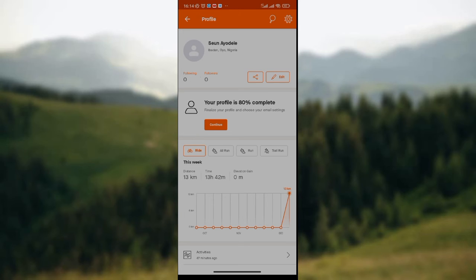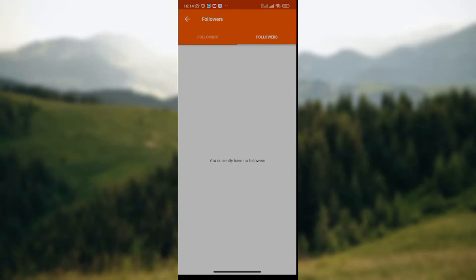Since you want to remove someone following you on Stranval, all you need to do is click on the followers option. I have zero followers because I don't have any, but once you click on the followers option, the list of followers on your Stranval app will be displayed on your screen.